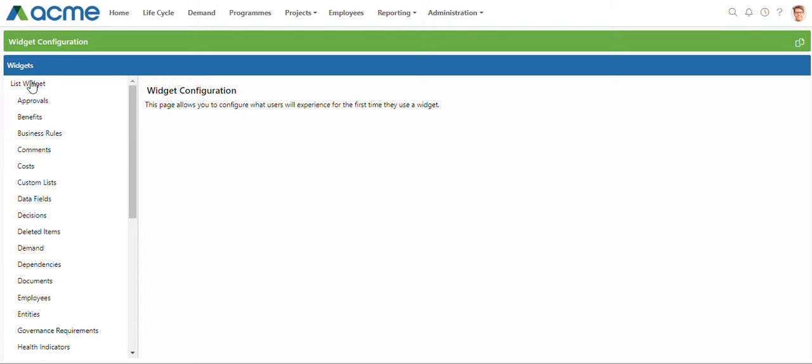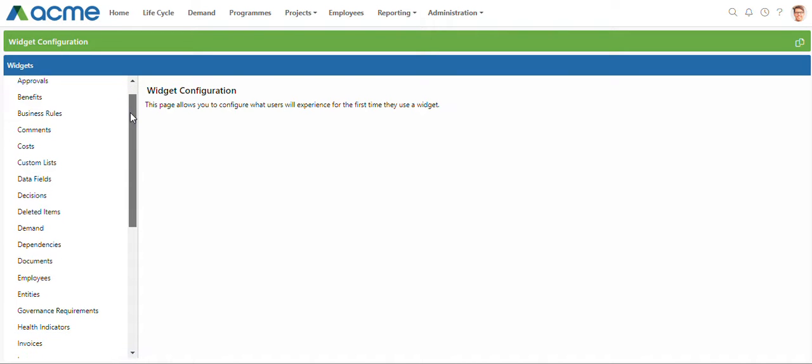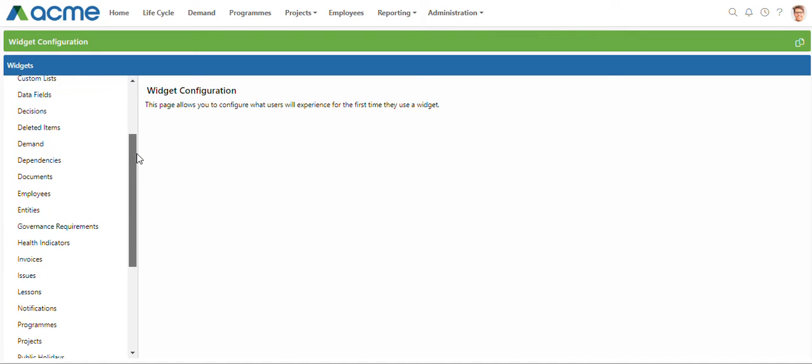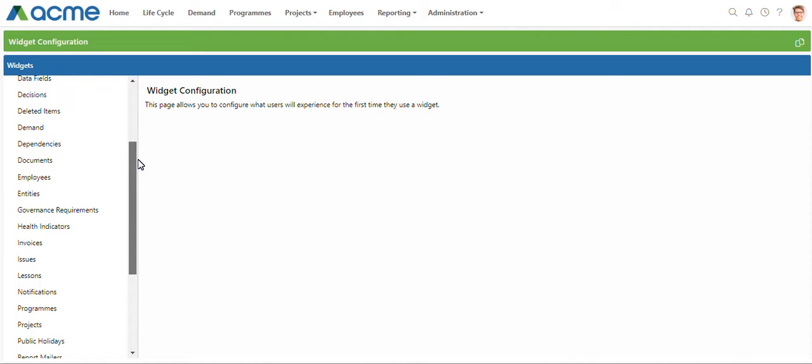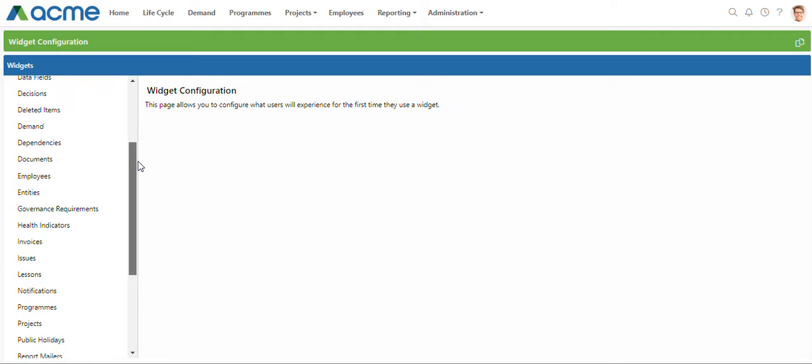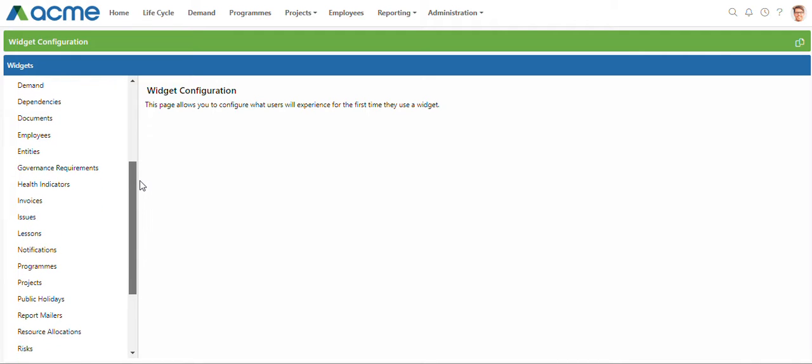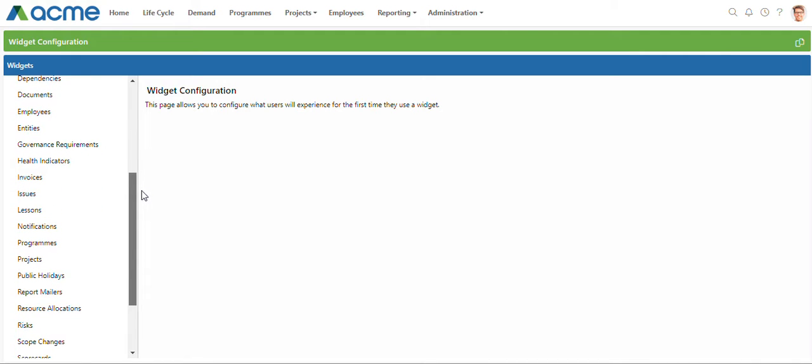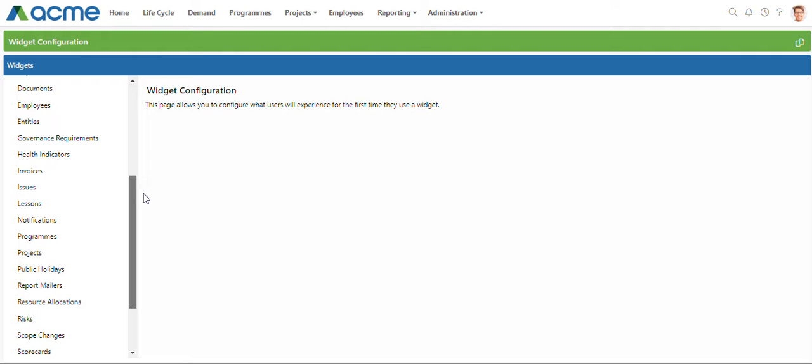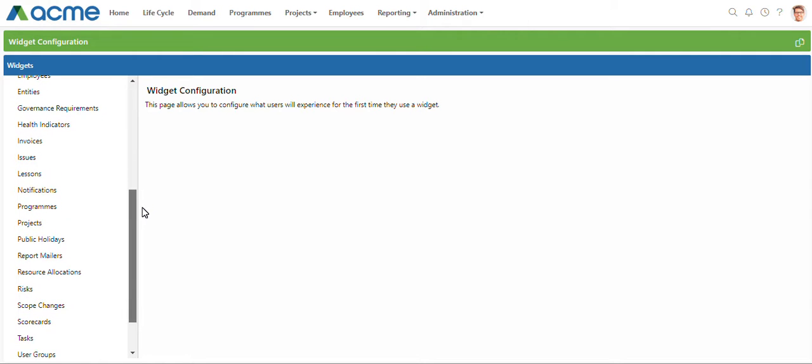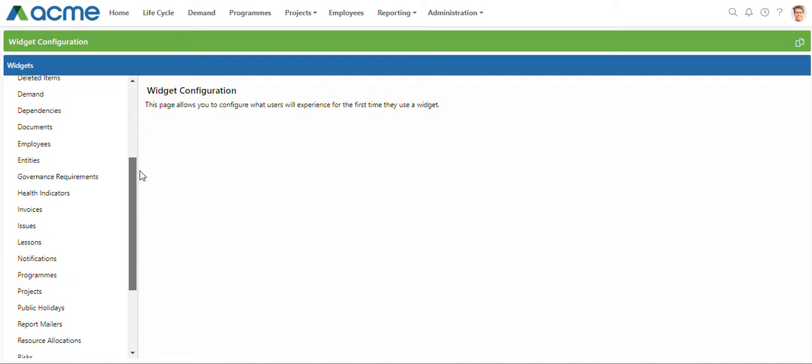On the left hand side you'll see the list widget category with all the list pages within PPO. These include projects and project-related entities like issues and risks, non-project-related entities like demand, as well as some of the admin pages within PPO like custom lists and business rules.